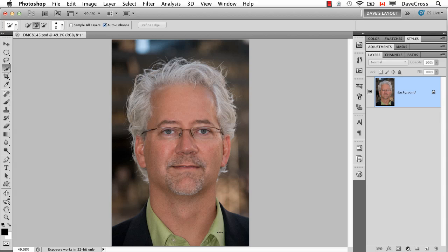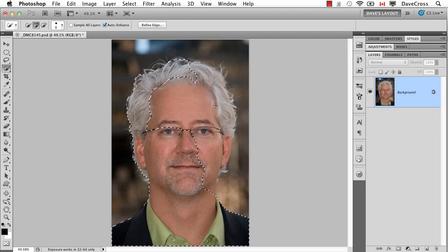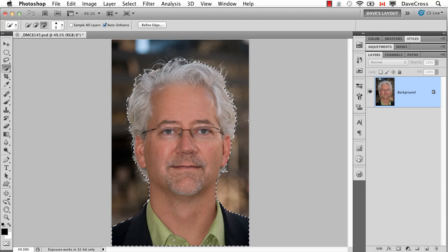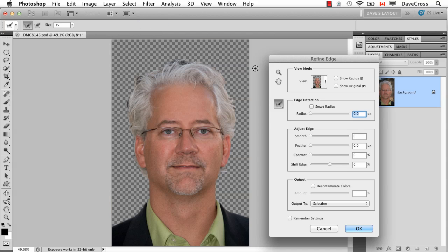Here for example I'll just make a quick selection using the quick selection tool to get us started. Now it's not bad but I want to refine it a little bit. This has really got nothing to do with the save a selection part but I just want to try and make a better selection for you as an example.